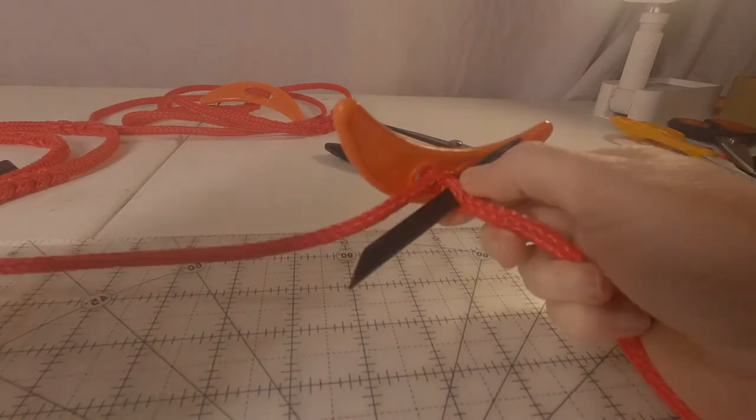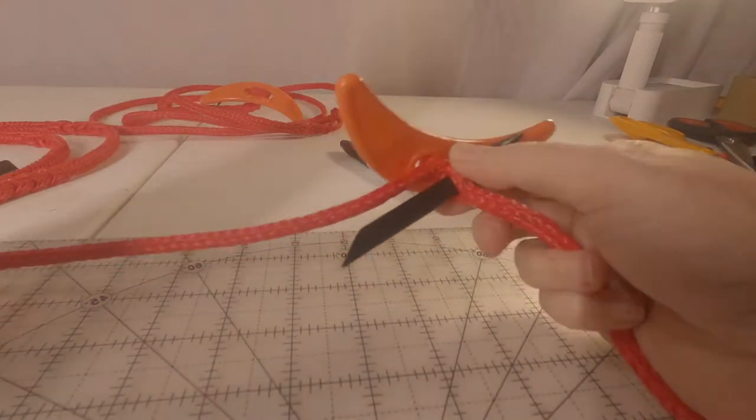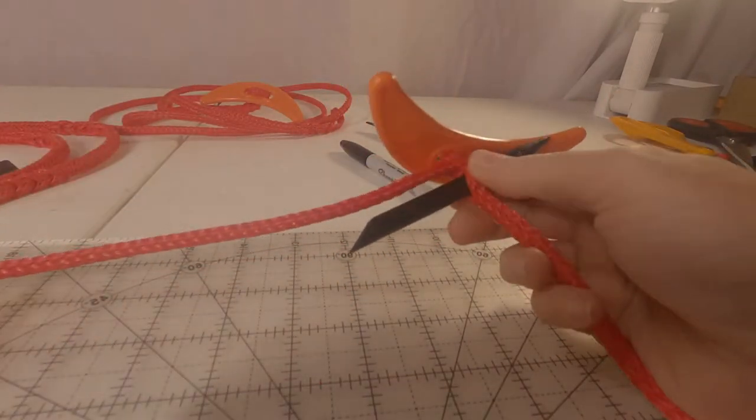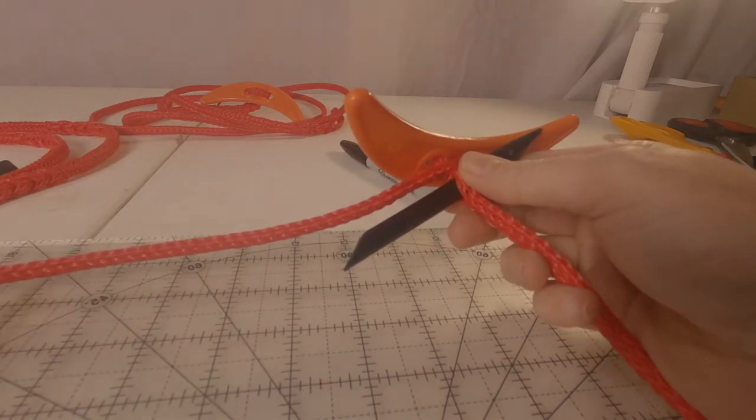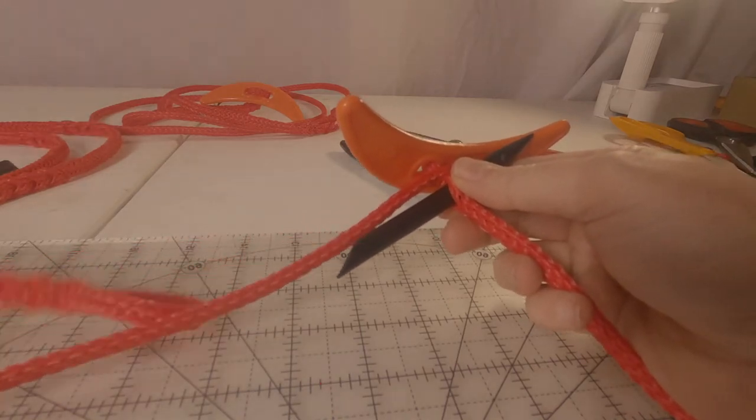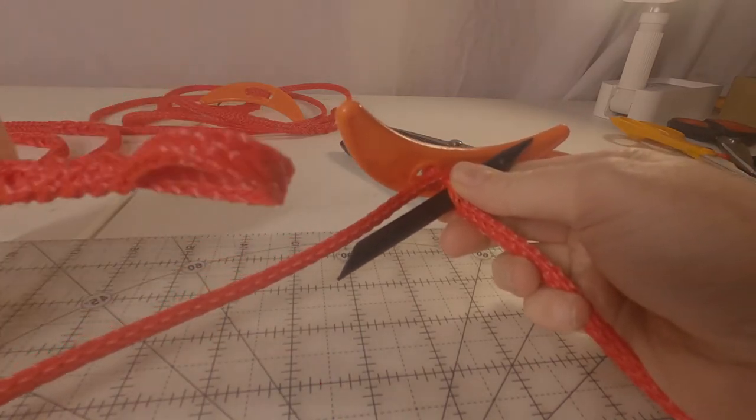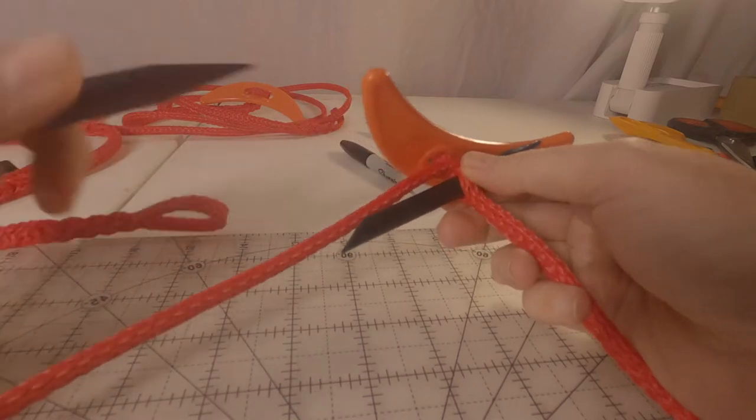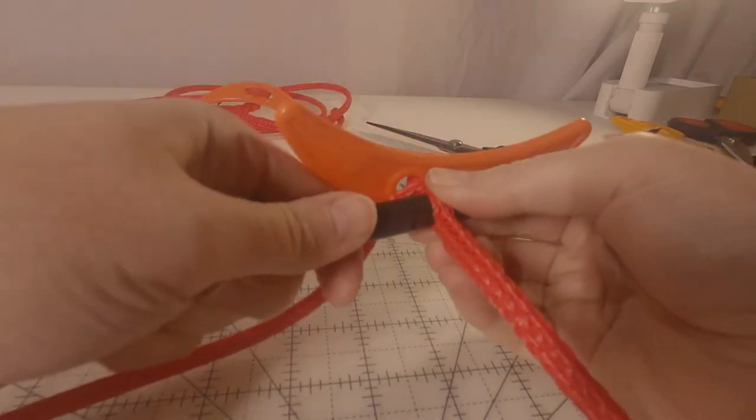And this is why we did our loop end first. Because now we have to bring this end through our line. And if we did it the other way around, we'd have to try to get our toggle through the line and it won't work.